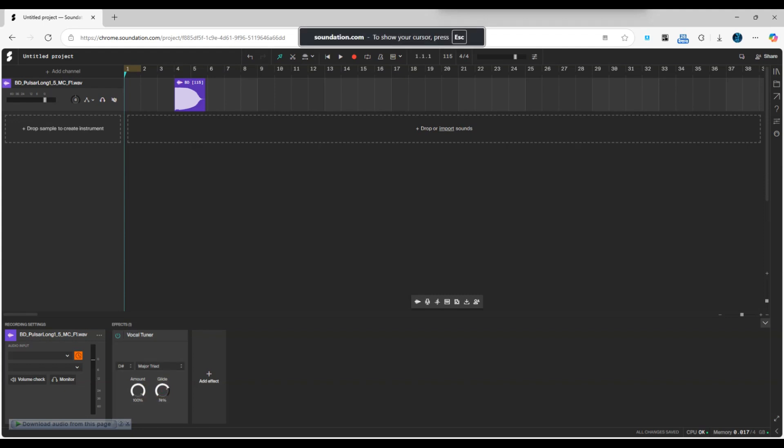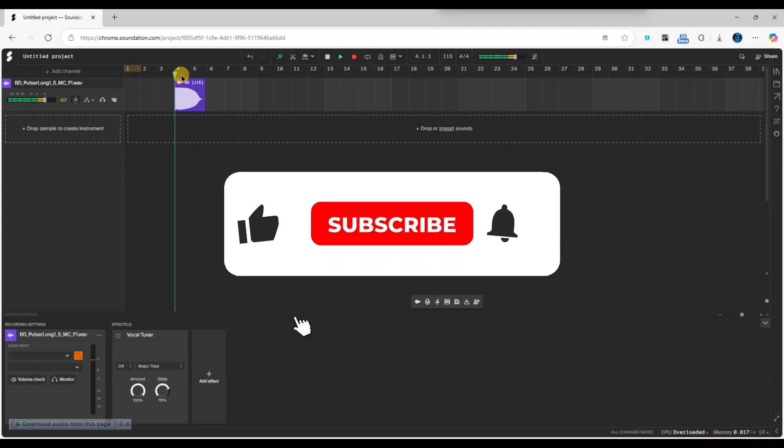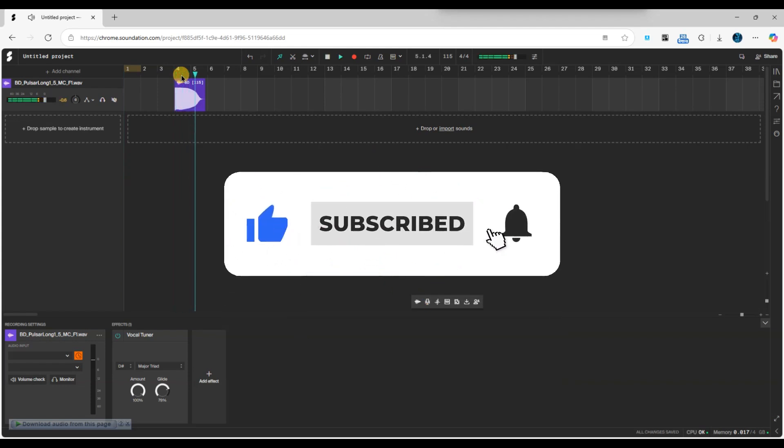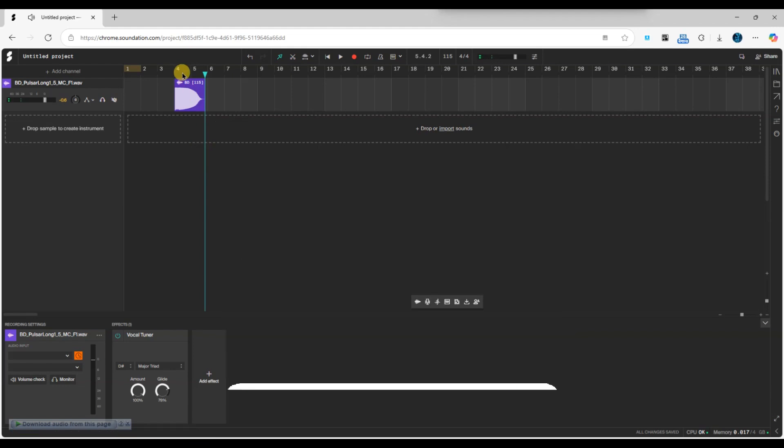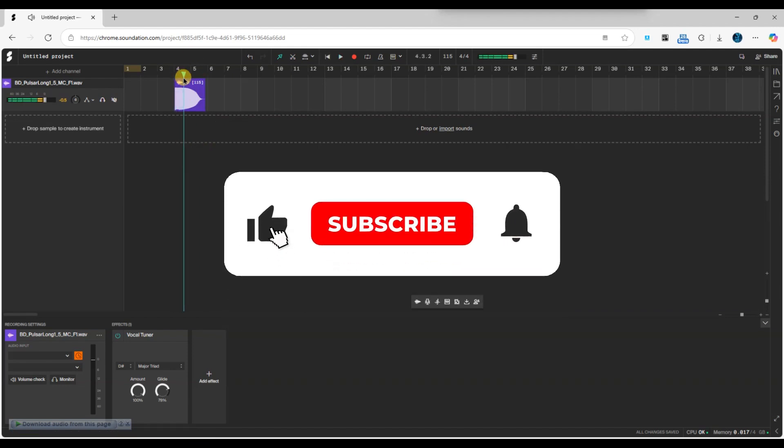And that's it. Now you know how to add auto-tune in Soundation. If you found this video helpful, don't forget to like, share and subscribe for more tech tips. Thanks for watching and I'll see you in the next one.